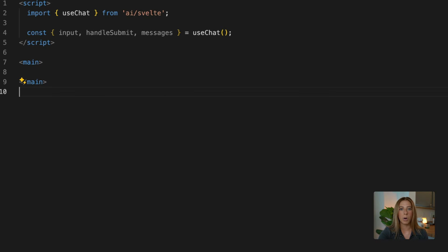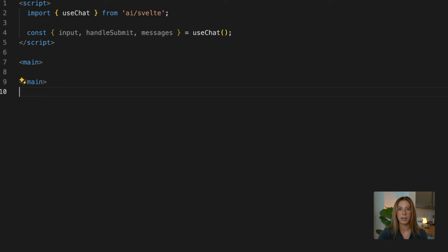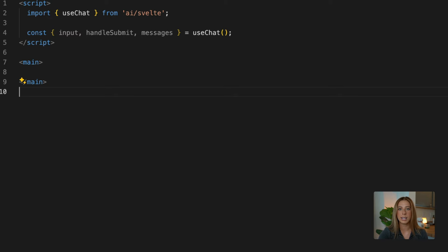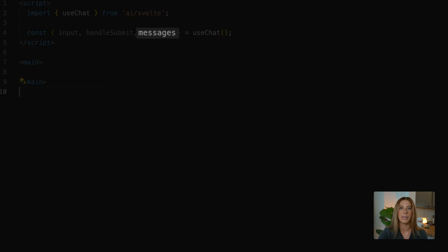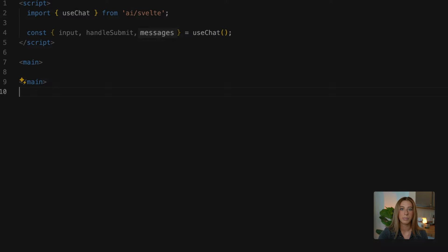Now I want to note that while it'll call the chat API route by default, you can also customize the route it calls by passing in the API parameter to useChat. And I'll be linking the docs to this in the description below if you need to go check those out. And then finally messages is the current chat messages. So it's an array of objects with ID, role, and then the content.